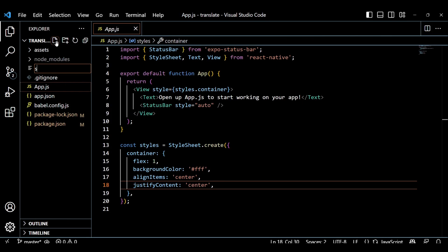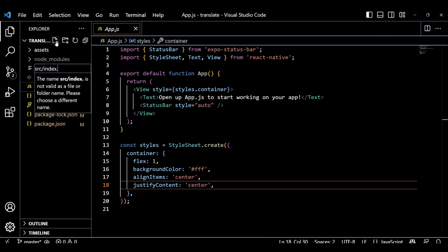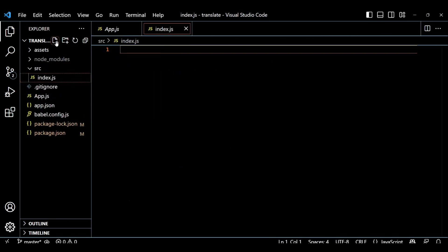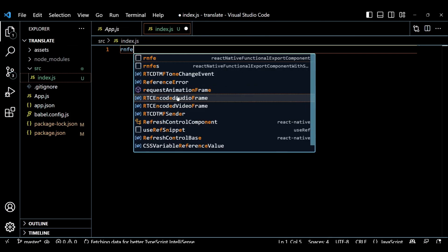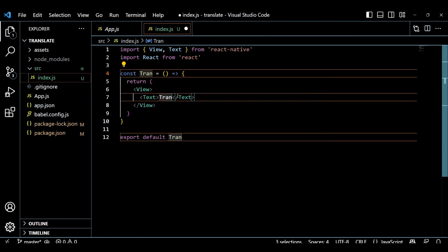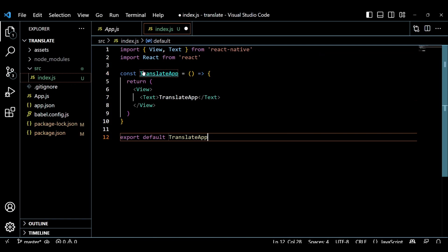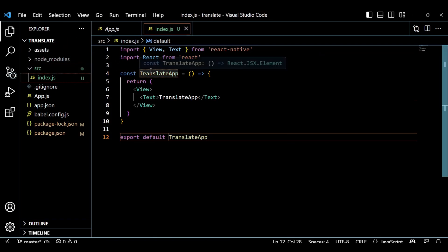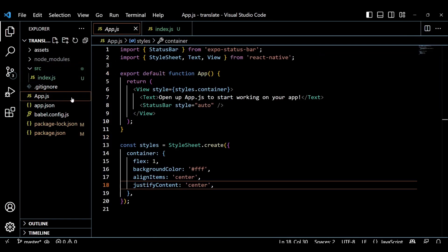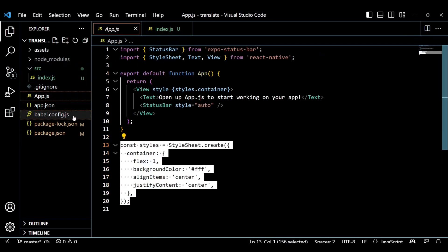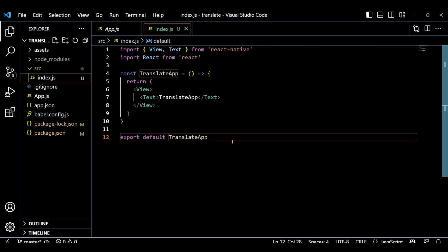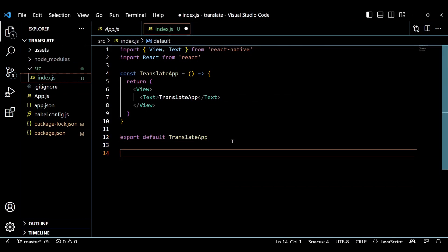Now, to organize our project, let's create a separate source folder. Inside the folder, create an index.js file. Once that's done, let's make a simple component in the index.js file and name it TranslateApp. Don't forget to import this component in the app.js file.